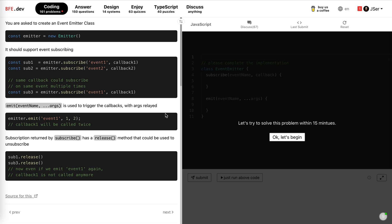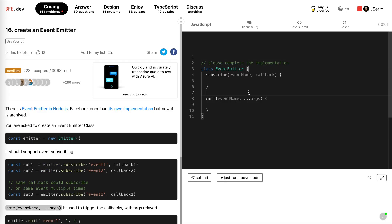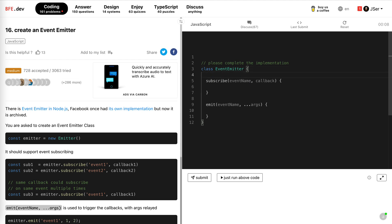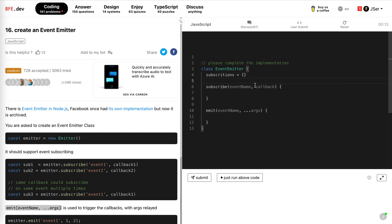So let's do it. Okay, so in this event emitter, we obviously need to keep track of the mapping. So we use subscriptions here. Use an object to hold the map between the event name and the callback array.